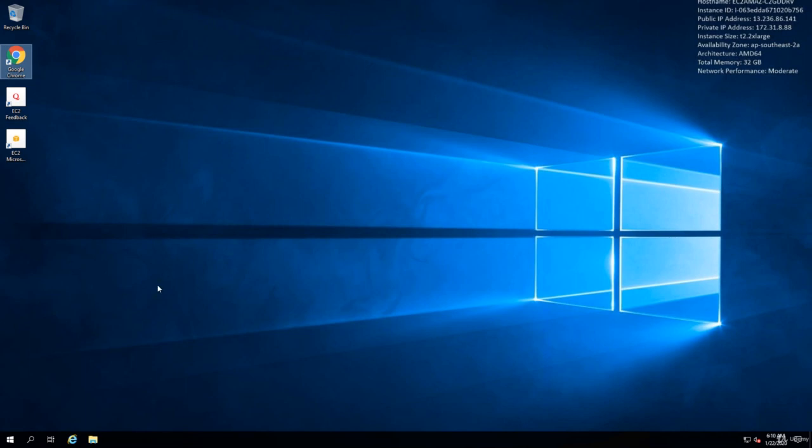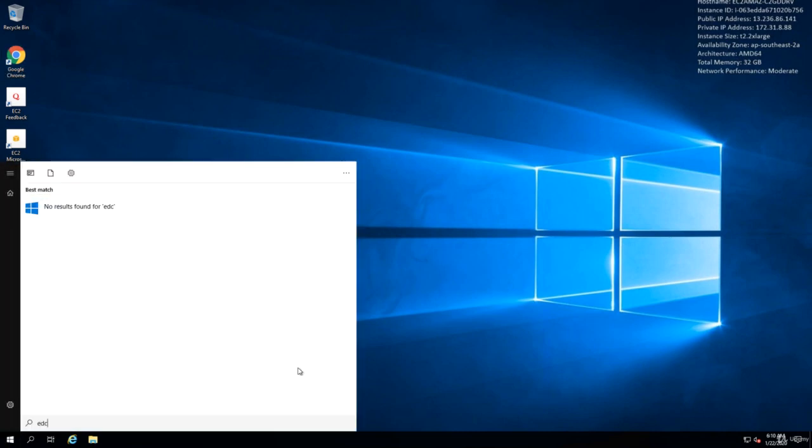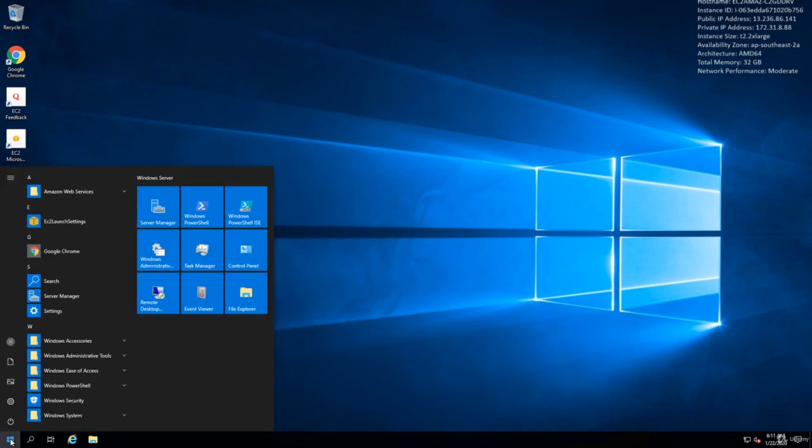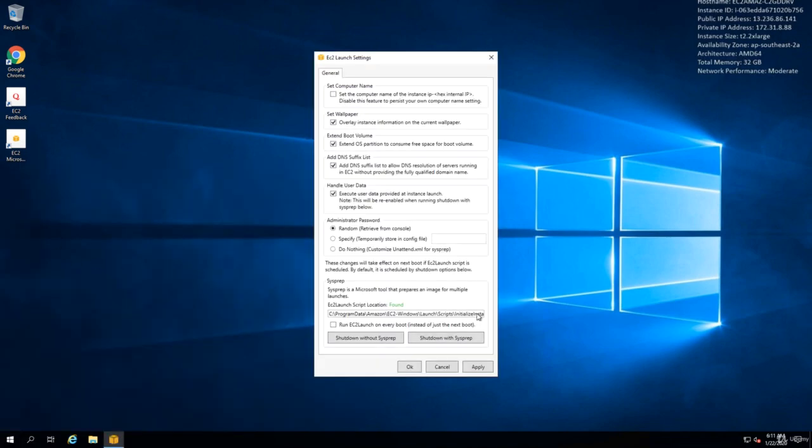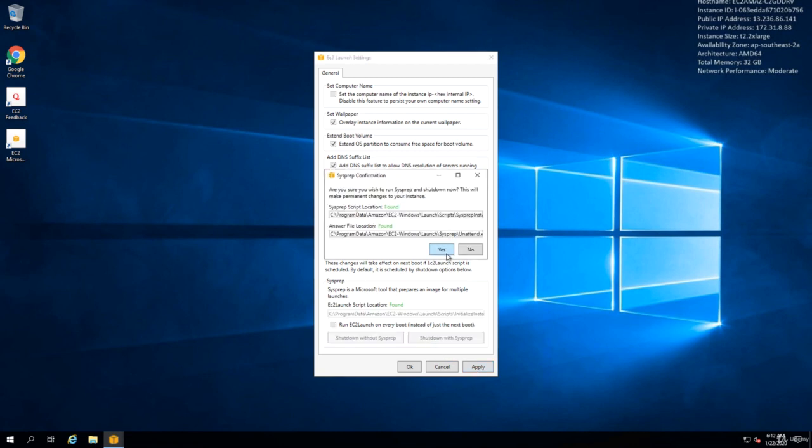Sysprep is basically one step that we have to take when we want to create an image from a Windows machine. If you don't know what that is, don't worry about it because there is a utility that will do that. Just go to search box or click on the Windows icon and just type EC2. There is a tool called EC2 launch settings. What you need in here is that just make sure that administrator password is set to random and handle user data is checked. Then click on shutdown with sysprep.